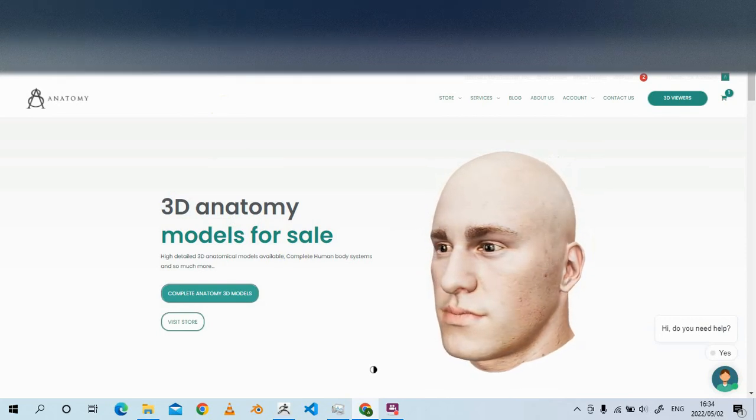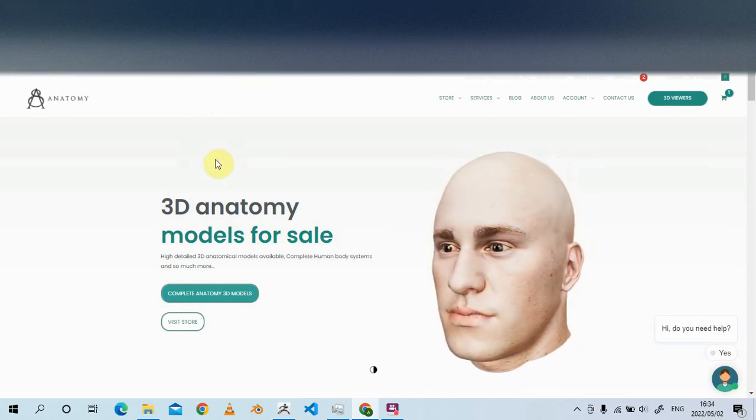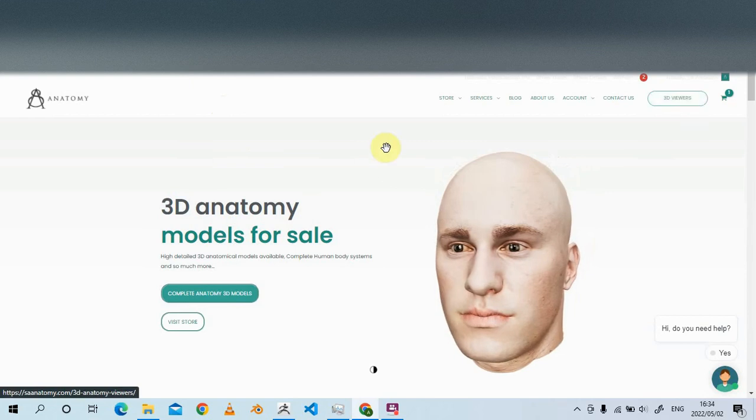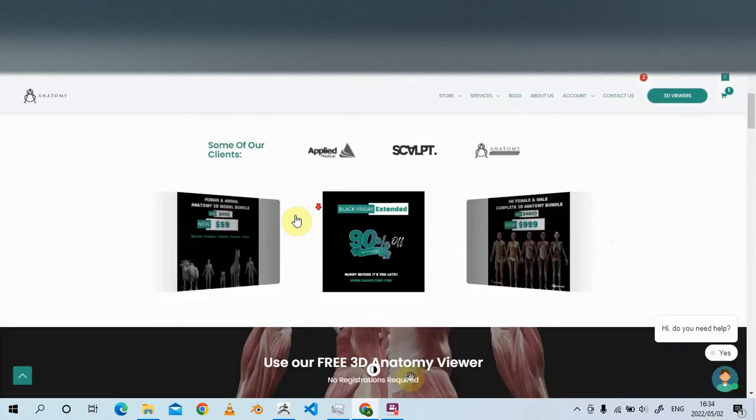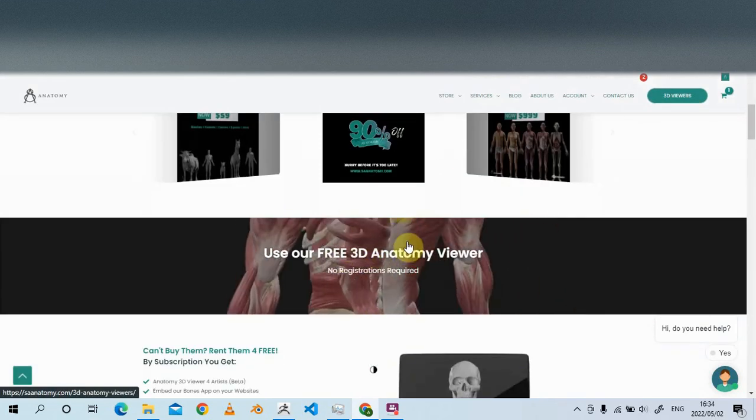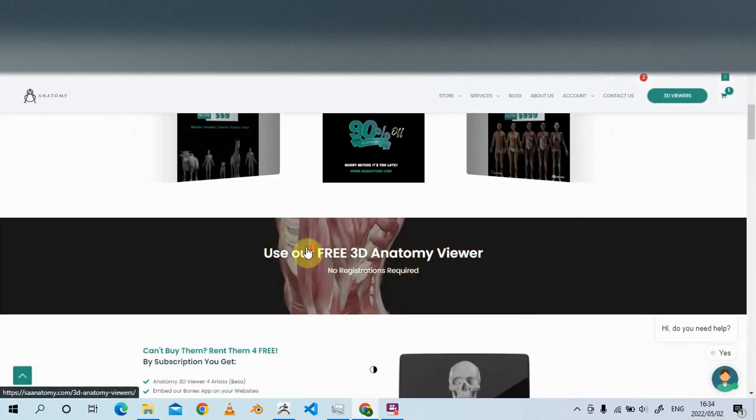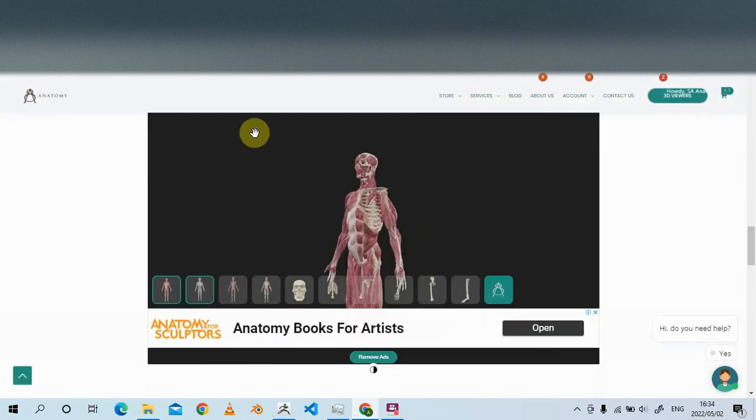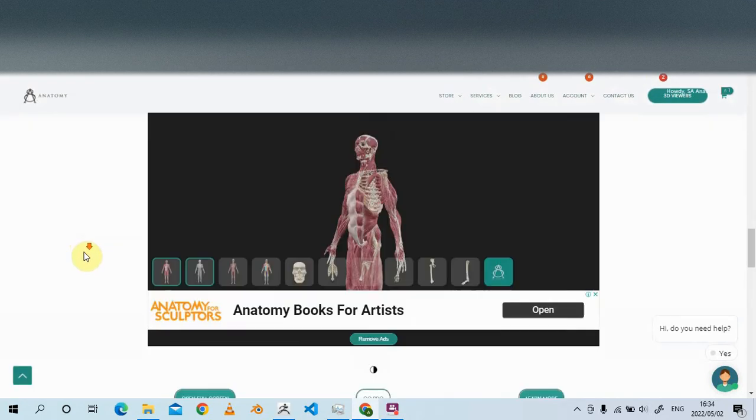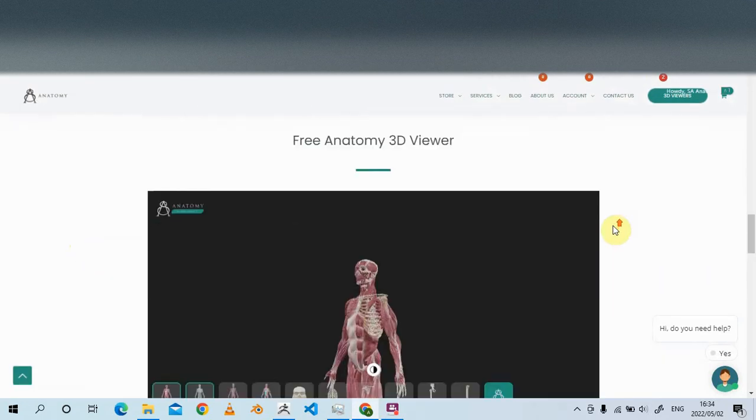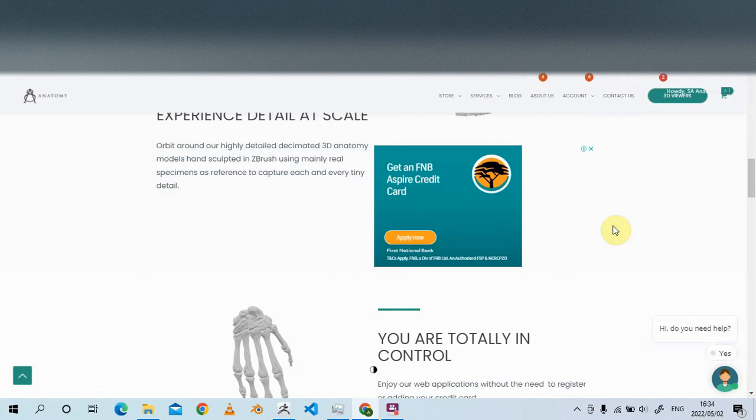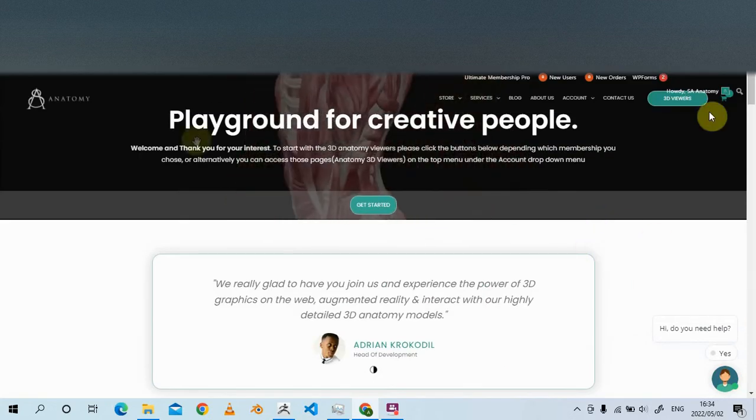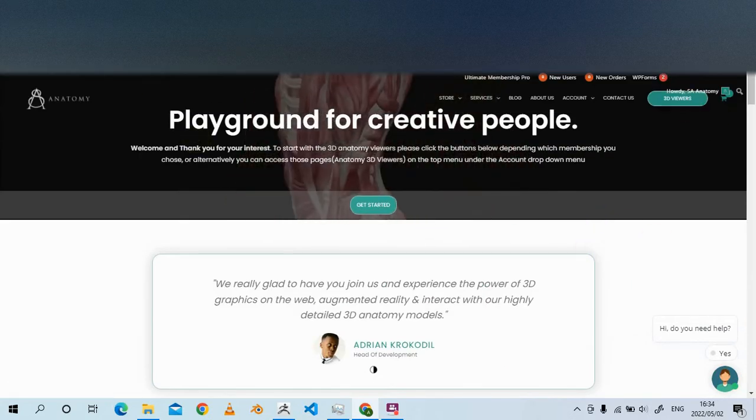If you visit our website asanatomy.com and go to 3D viewers or click this text, we've made our 3D anatomy viewer completely free with no registrations whatsoever.